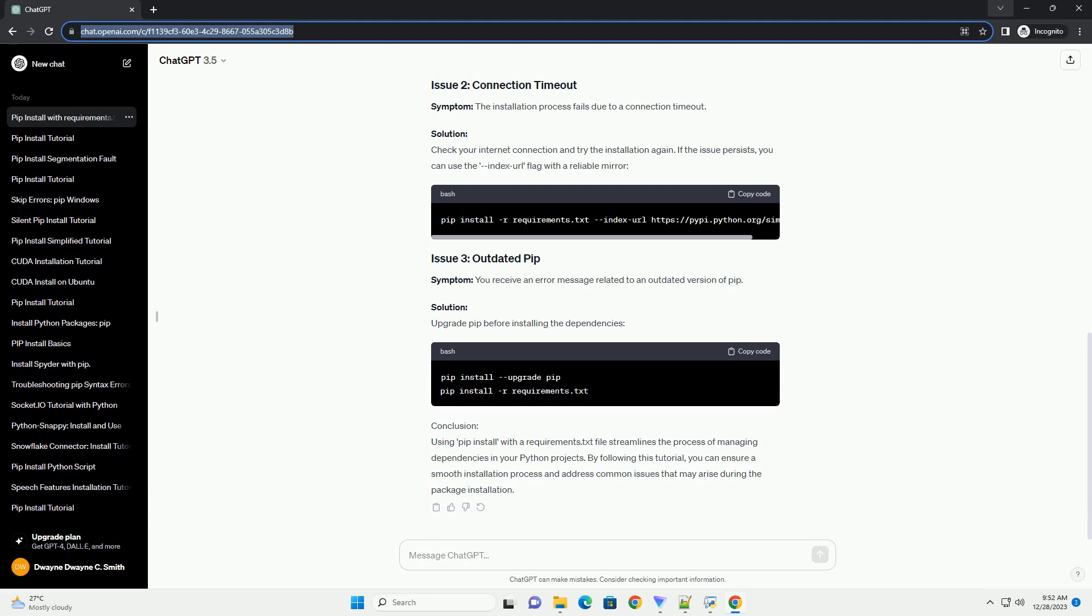Step 2: Install dependencies with pip install. To install the dependencies listed in requirements.txt, open a terminal and navigate to your project directory. Run the following command. This command tells pip to install all the packages listed in the requirements.txt file along with their specified versions.